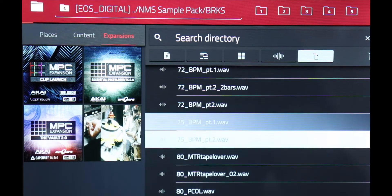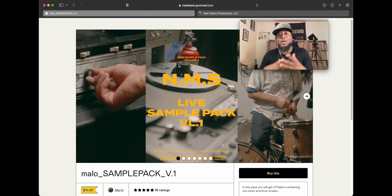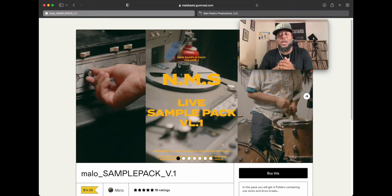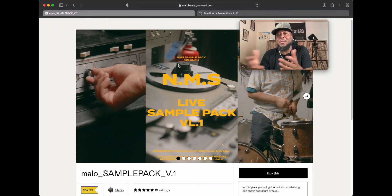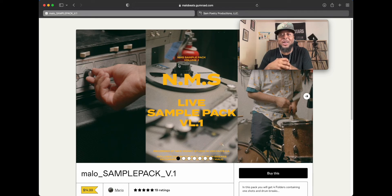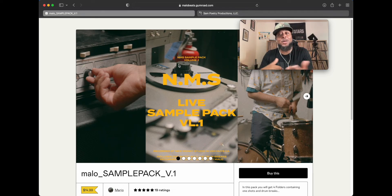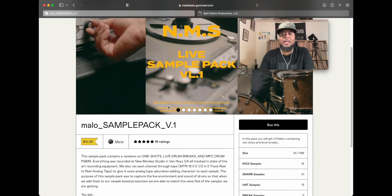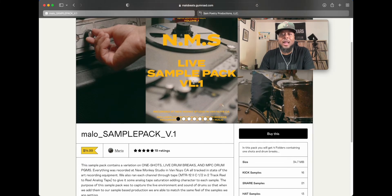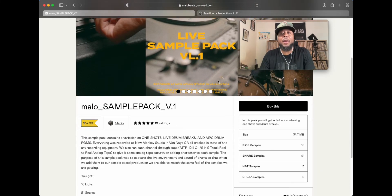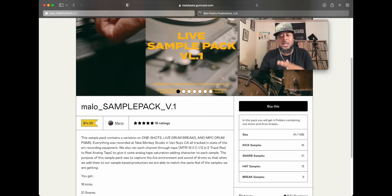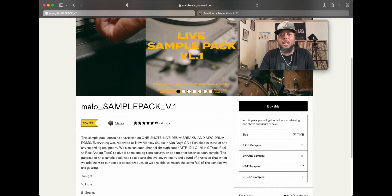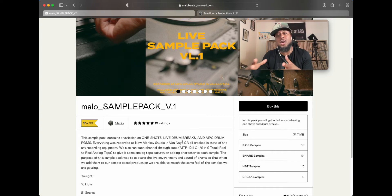So when I insert this back into my MPC X, that expansion is going to be there and I can use it in standalone mode. Yo, so thanks for checking out the video. I truly appreciate it, man. Hopefully I was able to show you how to create your own expansions. Hopefully you learned something. Be sure to check out the homie Malo Beats NMS Live Sample Pack, man. I'm going to leave a link in the description. This thing is real dope, man. It has one shots, live drum breaks, MPC drum programs that you can use in your own production.